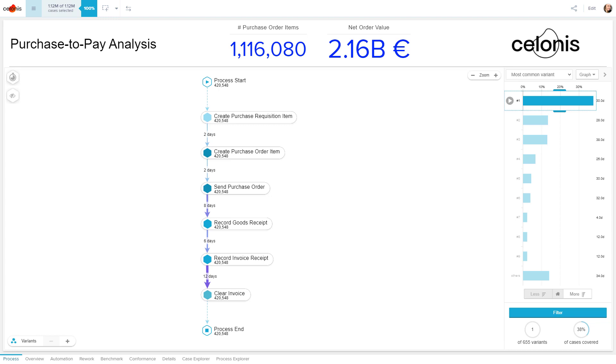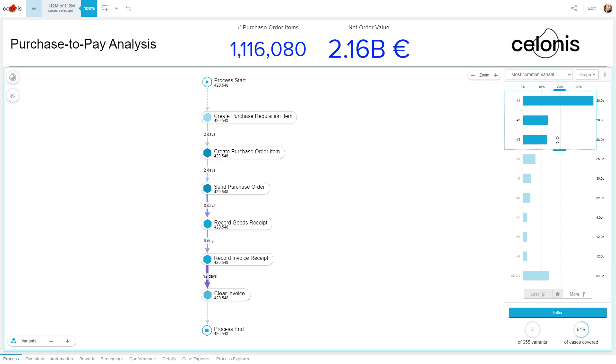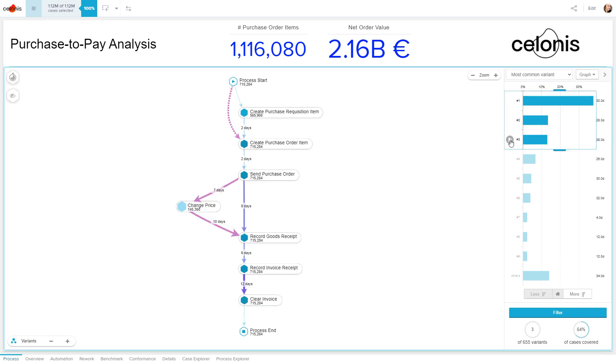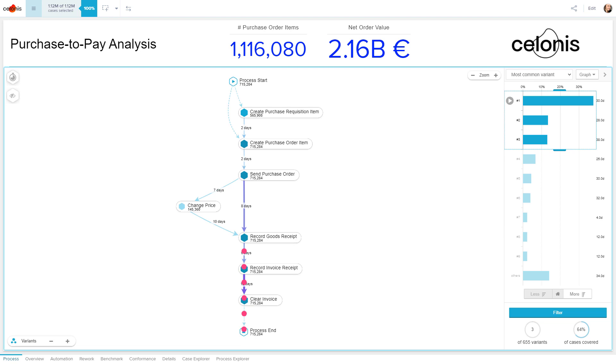Not every case follows this most common path, though. A quite common issue in P2P is a price change after a purchase order has already been sent. Manual work while changing the order results in unnecessary cost for the company.